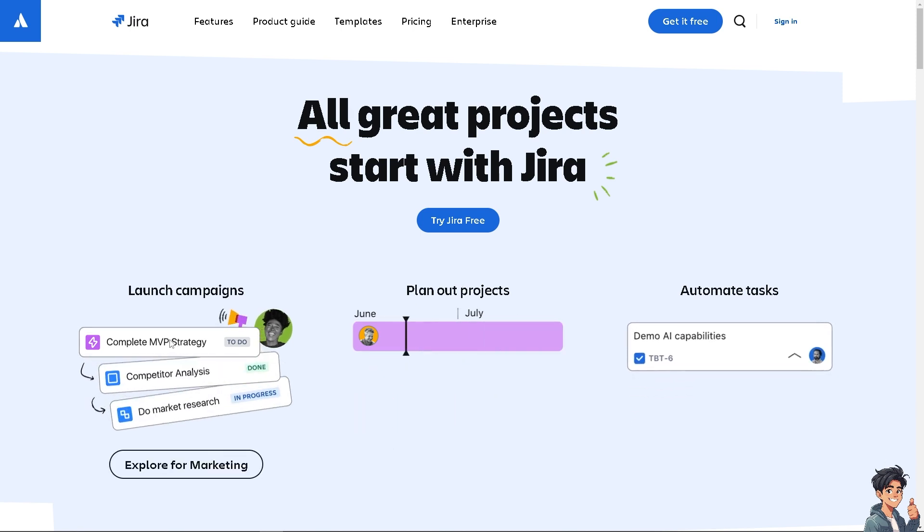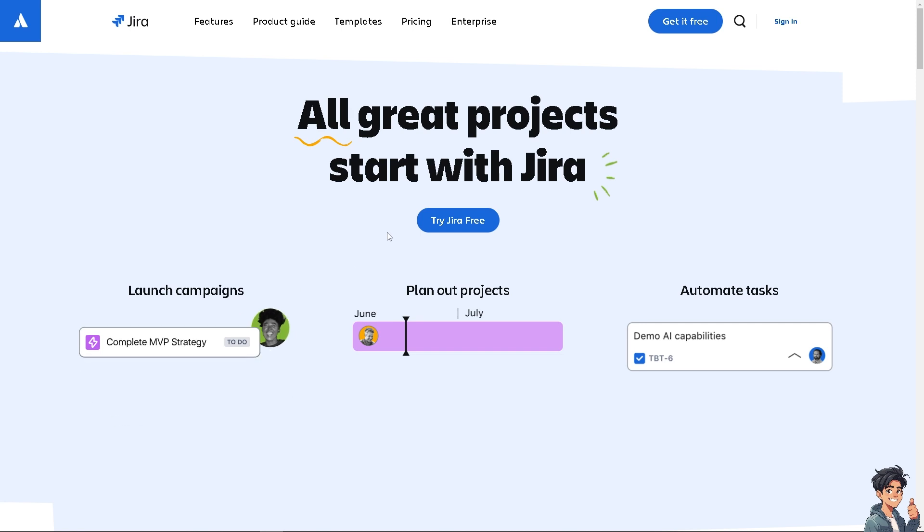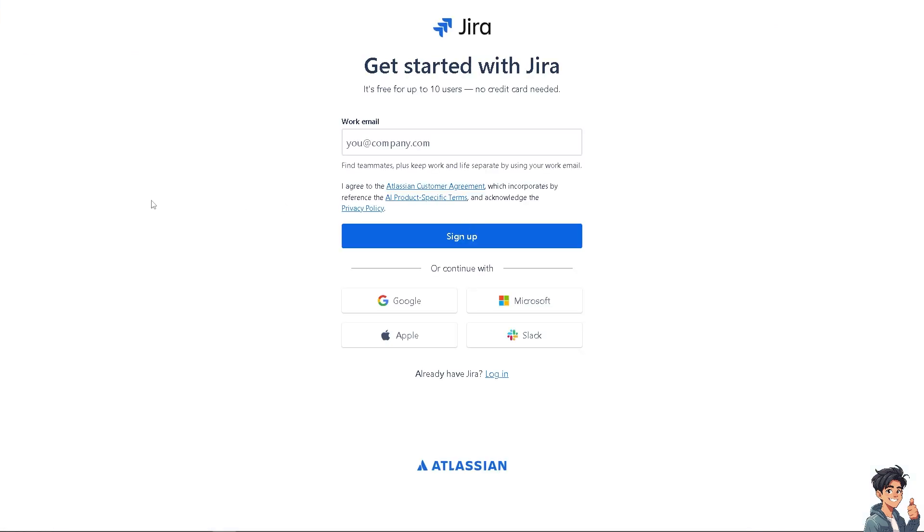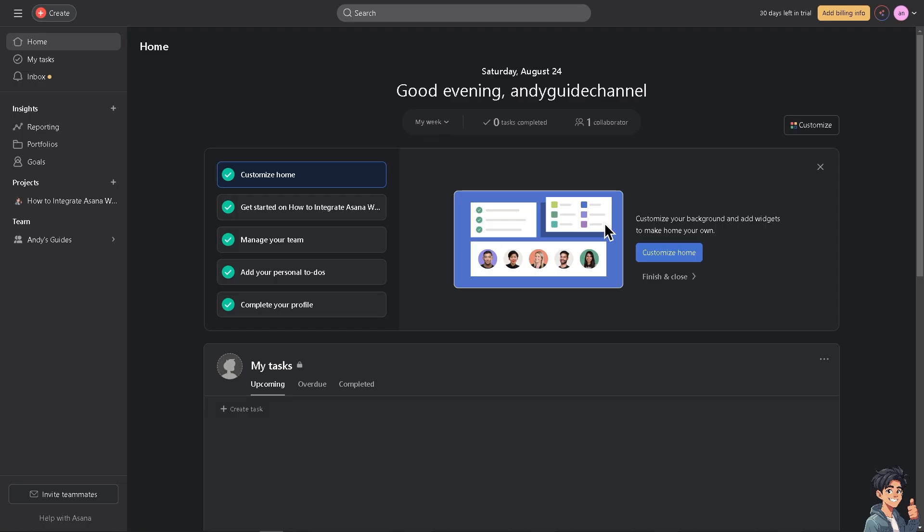If this is your first time here in Jira, click the sign-up option and just follow the on-screen instructions. Integrating Asana with Jira can streamline project management and improve collaboration, especially for teams that use both tools to manage different aspects of their workflows.